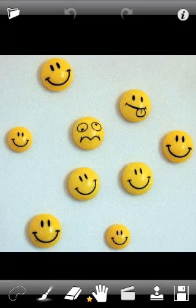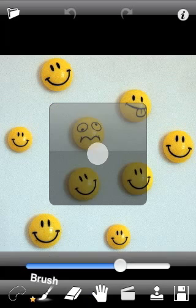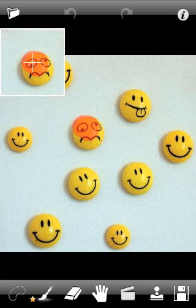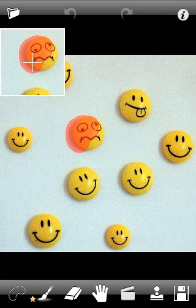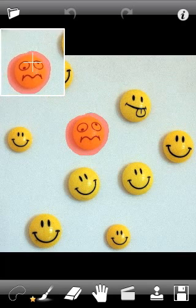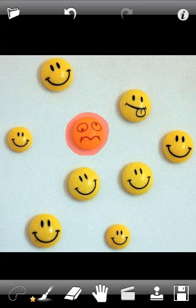Let's say we would like to delete a weird-looking smiley in the center of the image. Select the Brush Tool, adjust its radius, and mark the smiley which should be removed. The small window at the top is the Fingermill Hint — it shows you what is under your finger while you draw. This option can be disabled in the Settings menu.